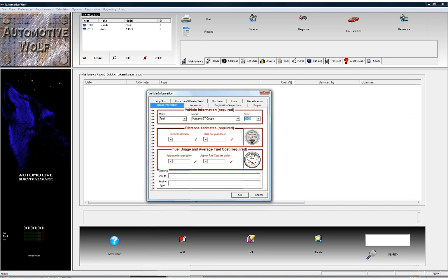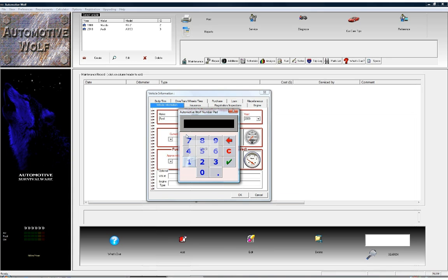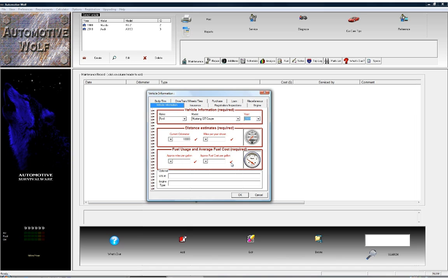Next thing we have to do is enter some distance estimates that Automotive Wolf needs to do some calculations. The first thing we have to enter is the current odometer. Any of these red labels that you see on screen — if you click on them it'll open up a number pad, which makes it very easy to enter number values. We'll click on the red label and say this vehicle has 10,000 miles on it, click on 10,000, click OK, and we see that's been entered.